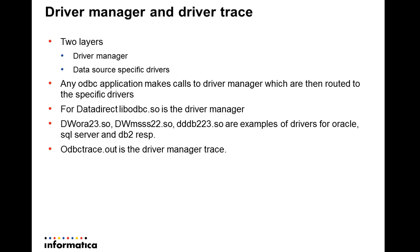Some examples of drivers from DataDirect are dwora23.so, dwmss22.so, and so on. The odbctrace.out is the driver manager trace.